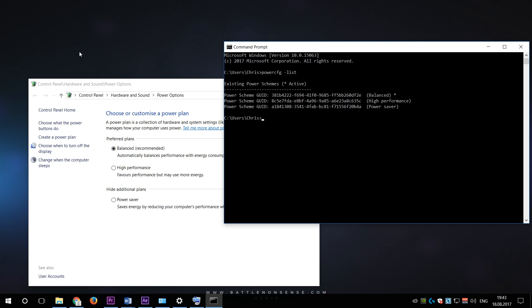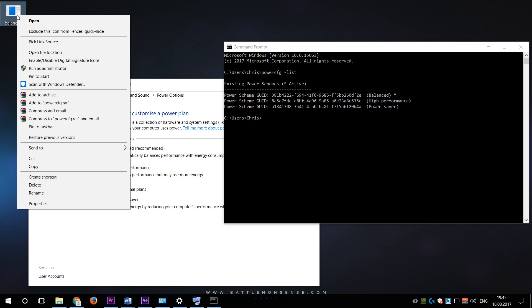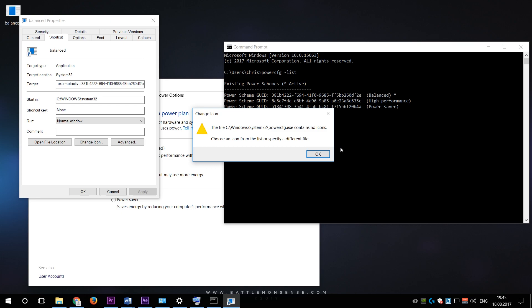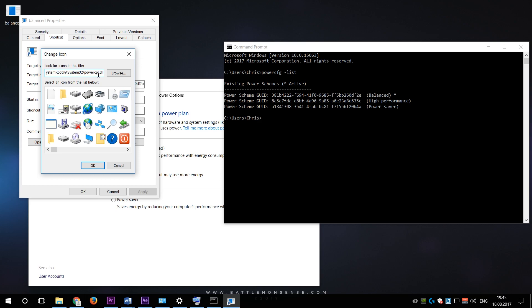Now we go to the desktop, right click, new shortcut. Here we'll enter powercfg-setactive, paste the GUID of the balanced power plan, and name the shortcut balanced. Then we go to the properties of the shortcut that we just created and click on change symbol, which will result in an error message as the powercfg.exe file does not have any icons, but that's no problem because the icon that we want is inside the powercpl.dll.